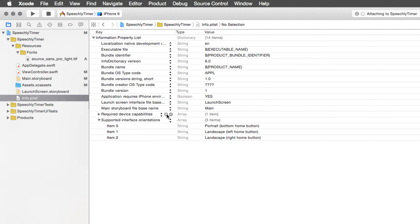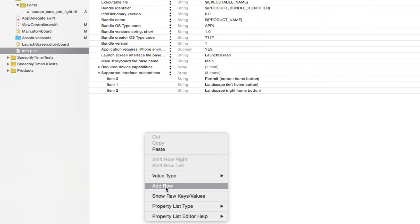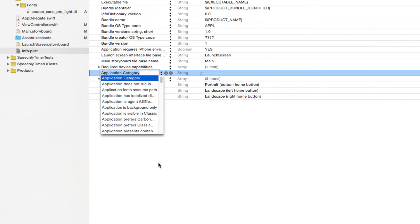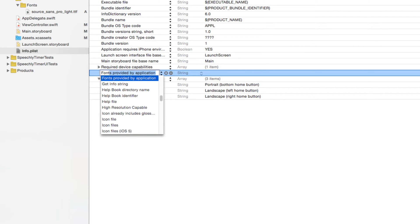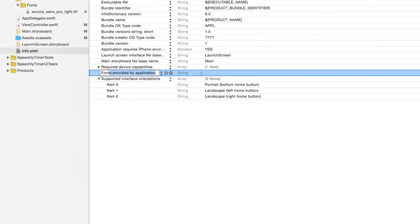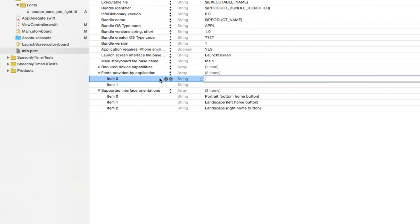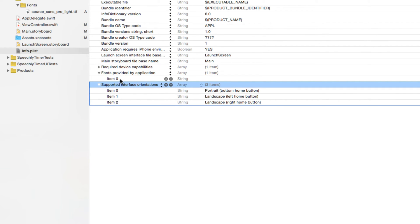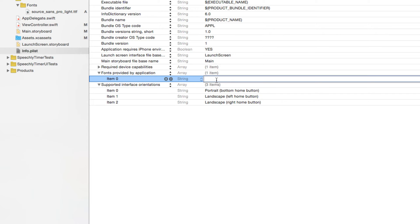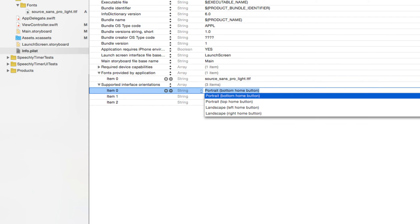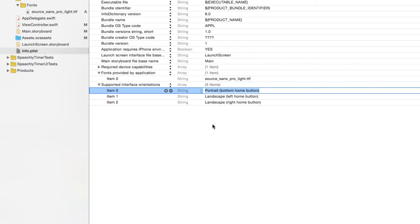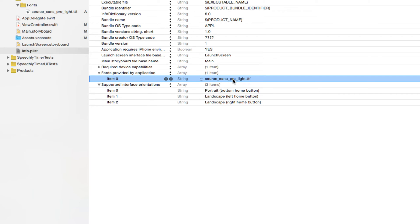To do that just select this plus sign anywhere or right click and you have this option which says add row. Just select that option and here you are presented with a list of choices. Let's say fonts over here. It says fonts provided by the application. Hit return and make sure the type of this is an array. You can just expand it and then click the plus sign. At that point you see that item 0 and item 1 have been added. We don't need item 1 just remove it. For item 0 we can just double click and start typing the name of our file which would be Source_Sans_Pro_Light.ttf. Once you have done typing hit the return key.